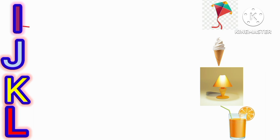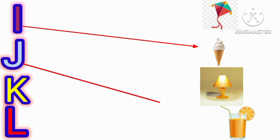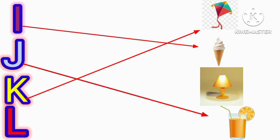I for ice cream, J for juice, K for kite, L for lamp.